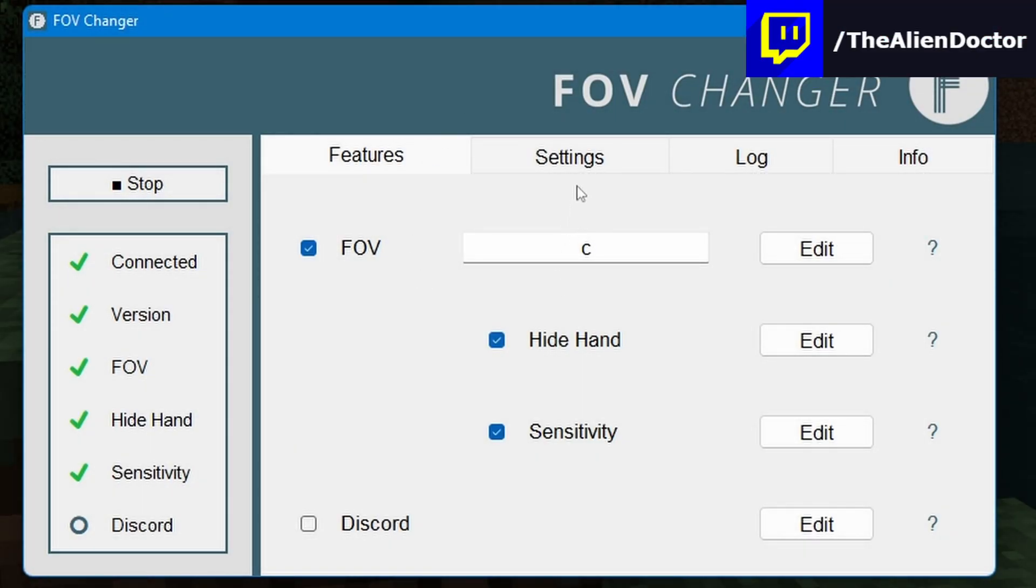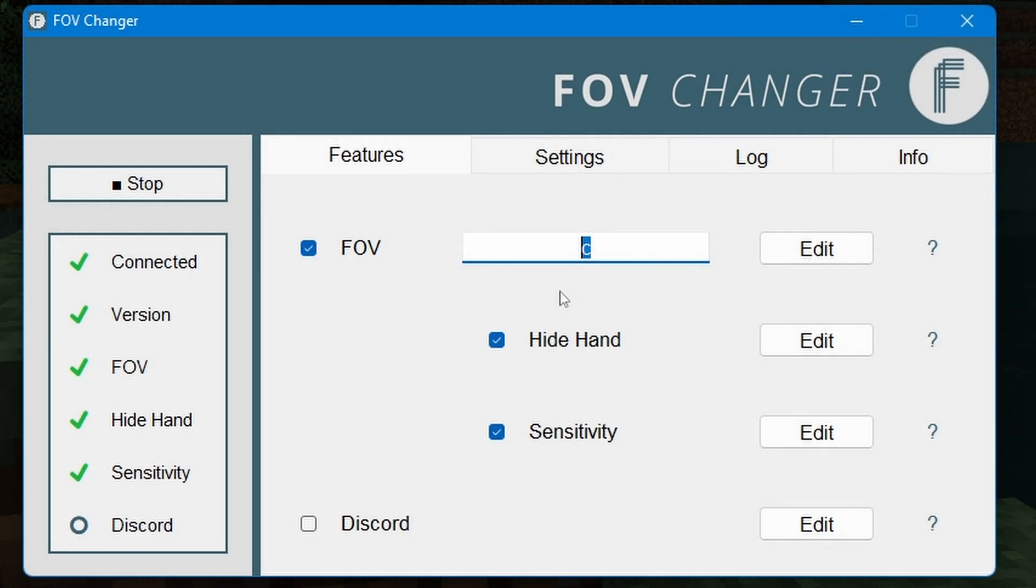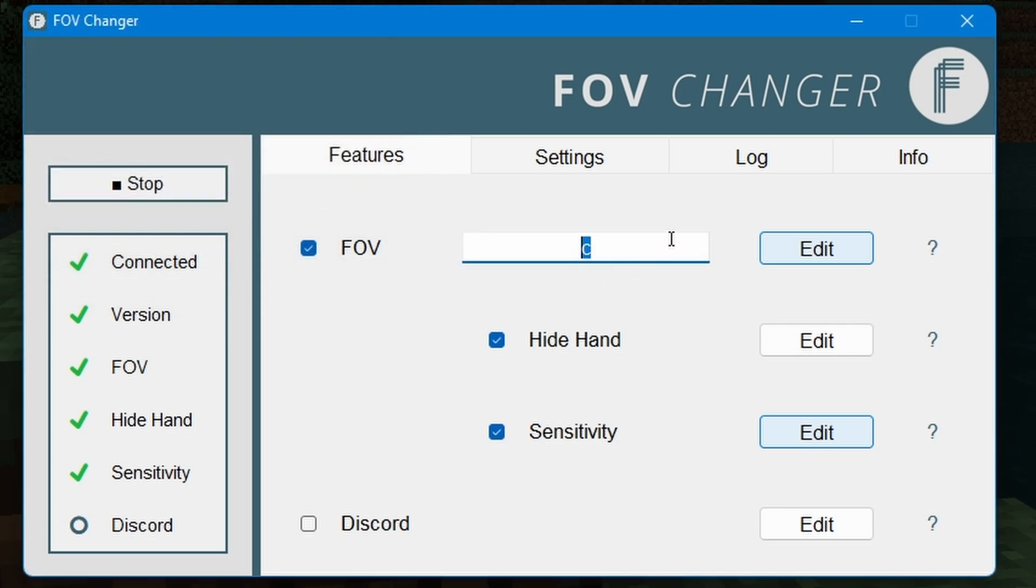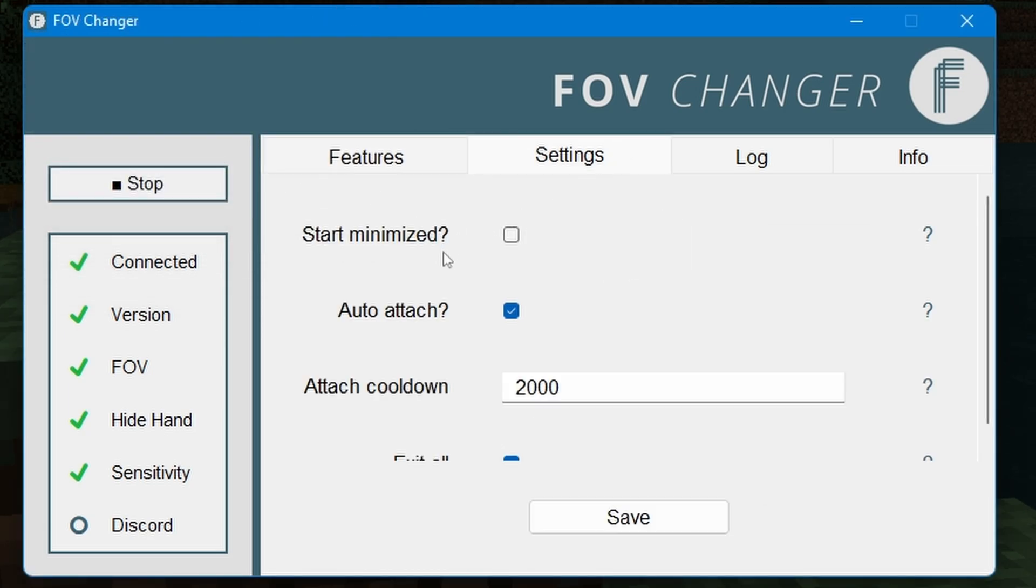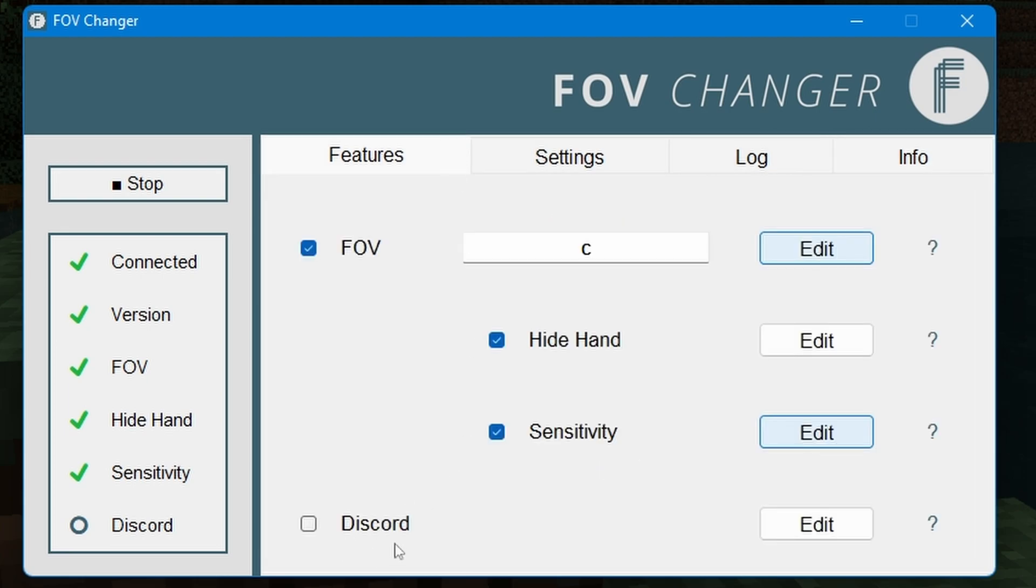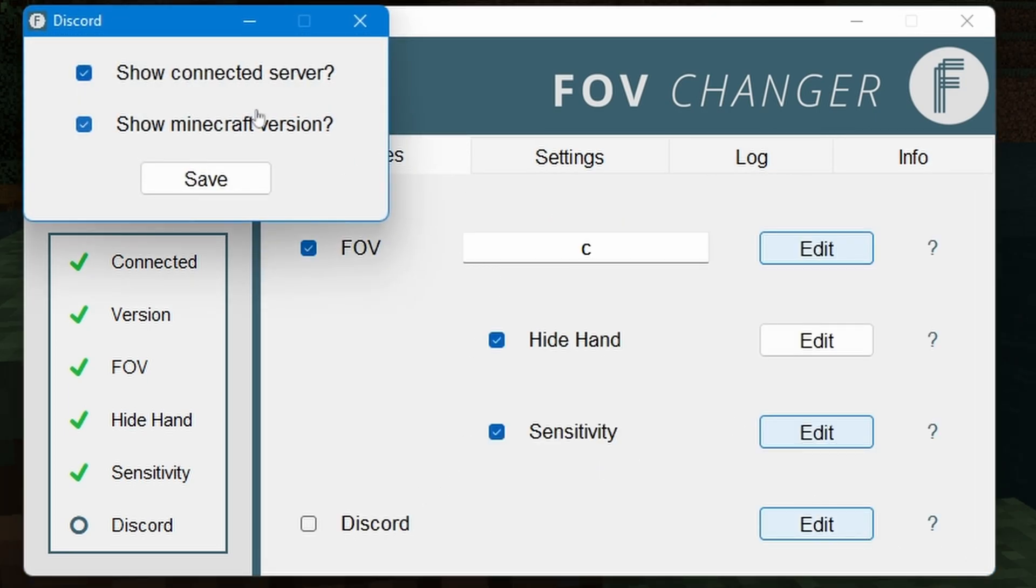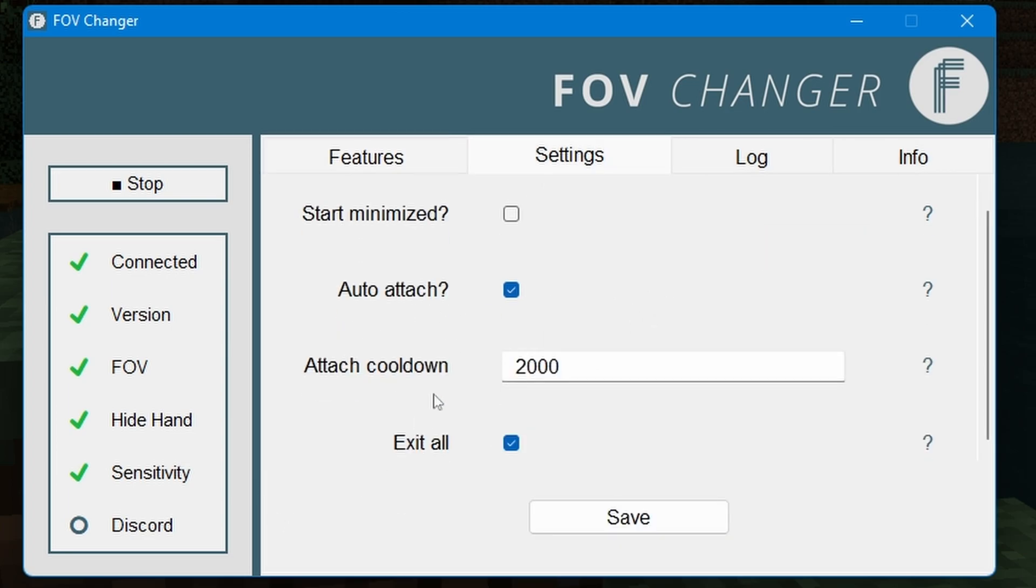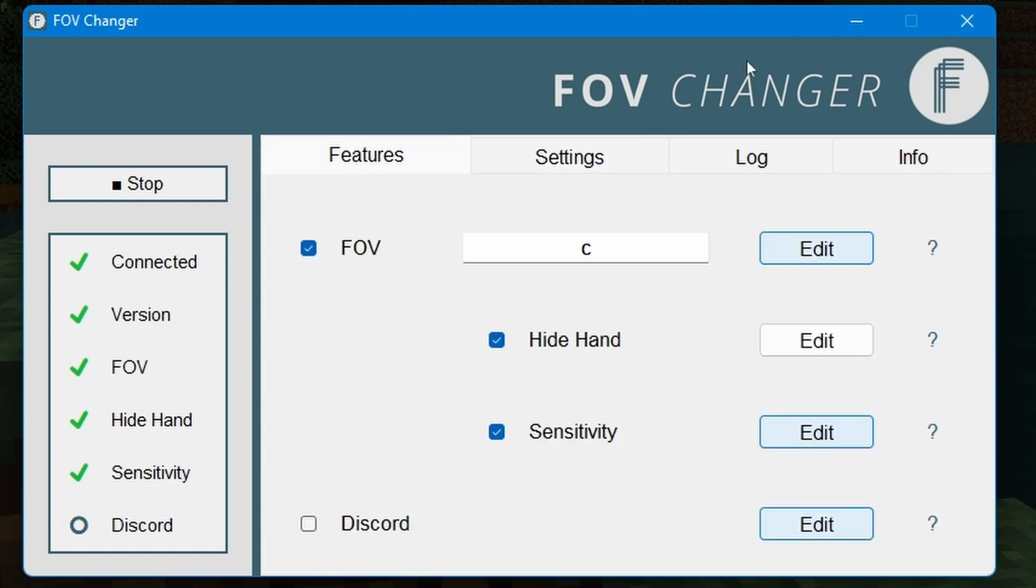It also lowers your sensitivity. It doesn't have the smooth camera like it does on Java Edition Optifine, but this is certainly still better than nothing. The FOV Changer has a ton of various different settings. As you can see here, you can change the key binder that you use. You can set it to hide your hand and also change the sensitivity. You could also set it to change how low the FOV actually goes. It also has some Discord integration as well. I personally have the Discord integration disabled, but what it basically does is show what server you're connected and show your Minecraft version on your Discord profile. I personally play with this disabled because I don't want people to be able to see the IP of the server that I am playing on most of the time. You could also set it up to do things like auto-attach. Overall, it's a really nice little program with a very useful feature, especially for video makers where we want to point at stuff.